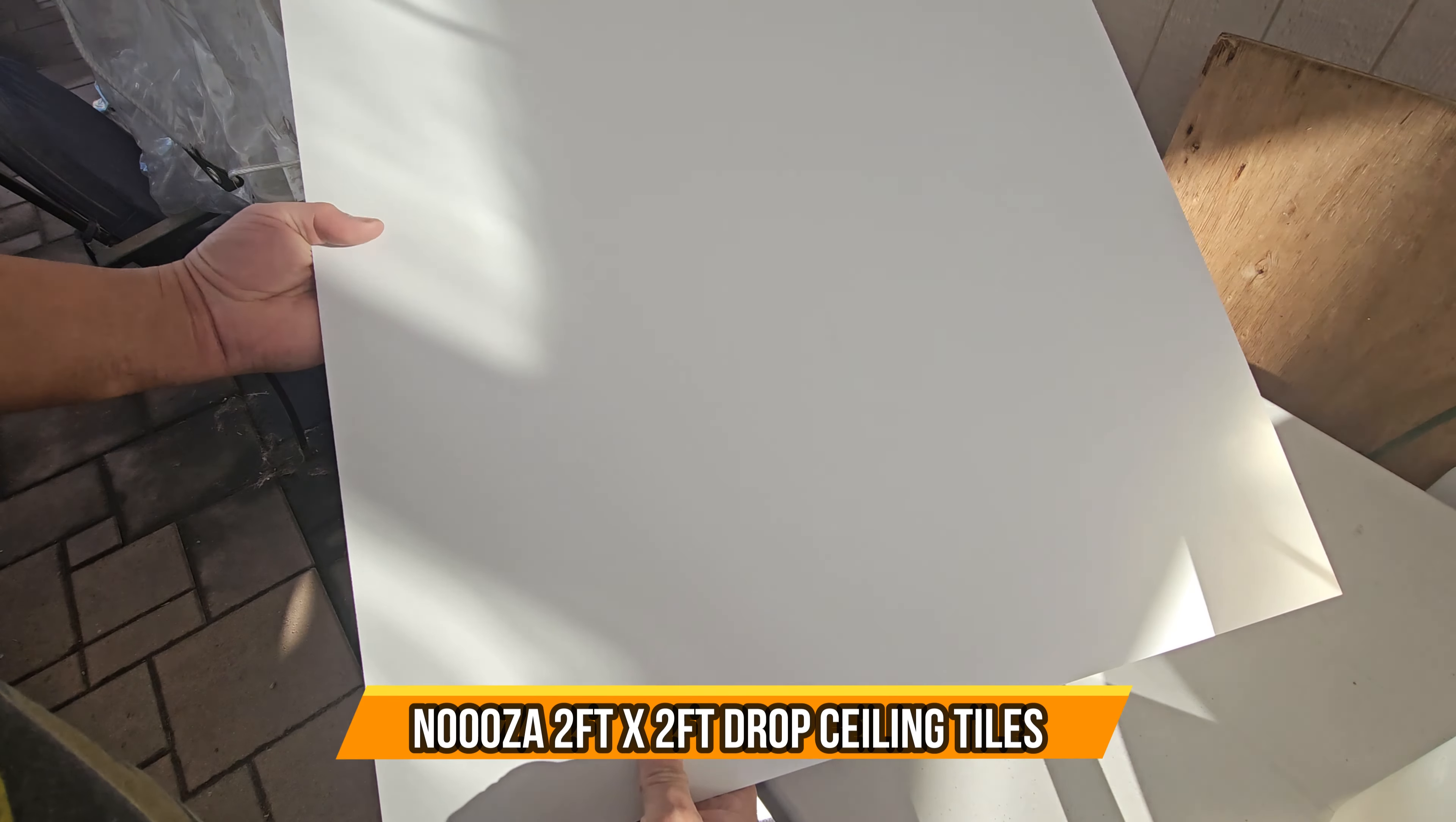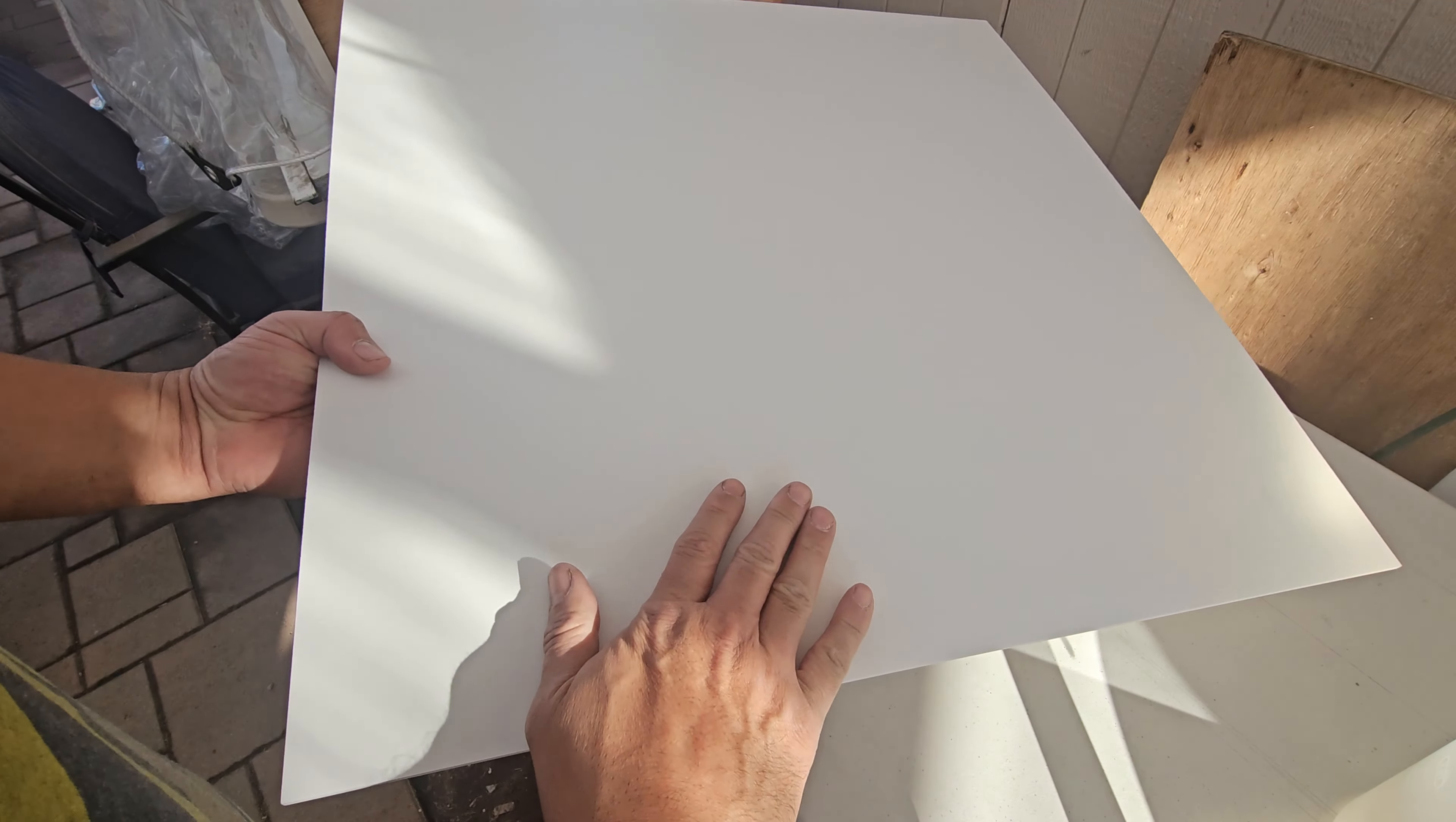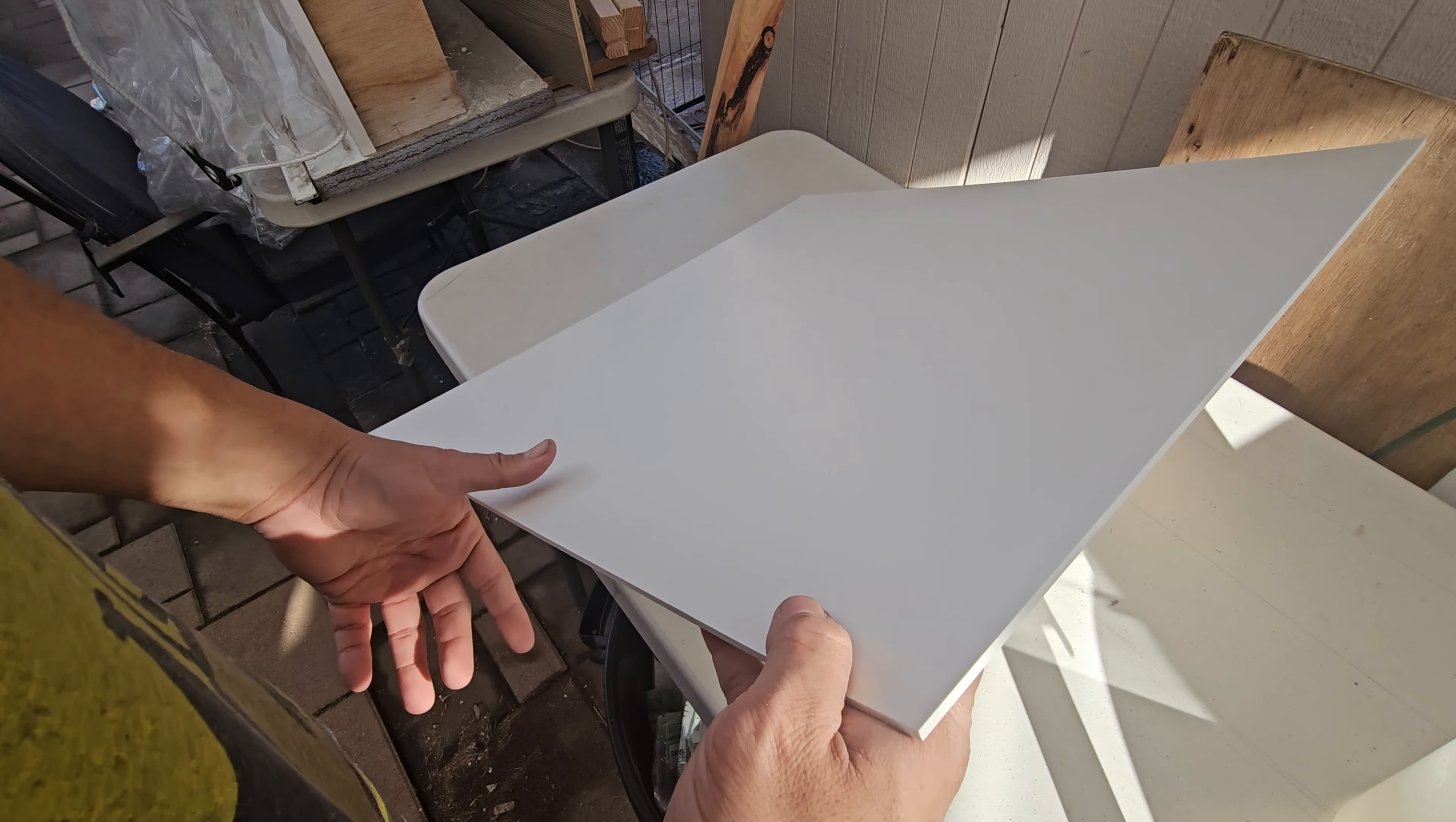Alright, today we're going to bring some PVC ceiling tiles. These are non-absorbent and fire tolerant, so they don't absorb any water. I'm going to show you a couple things.